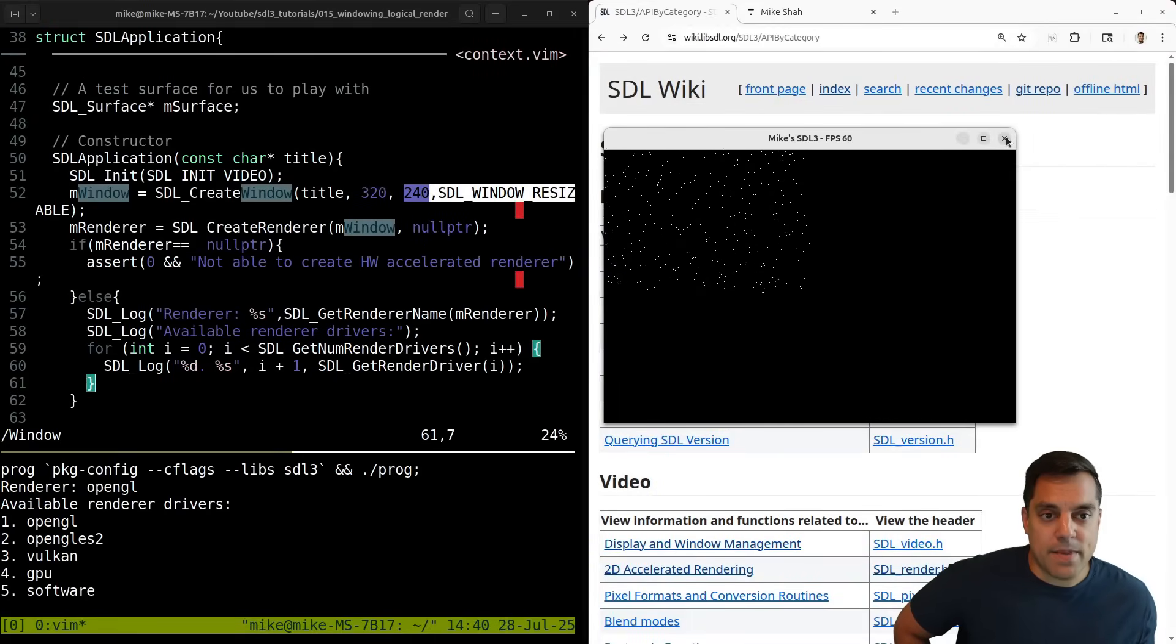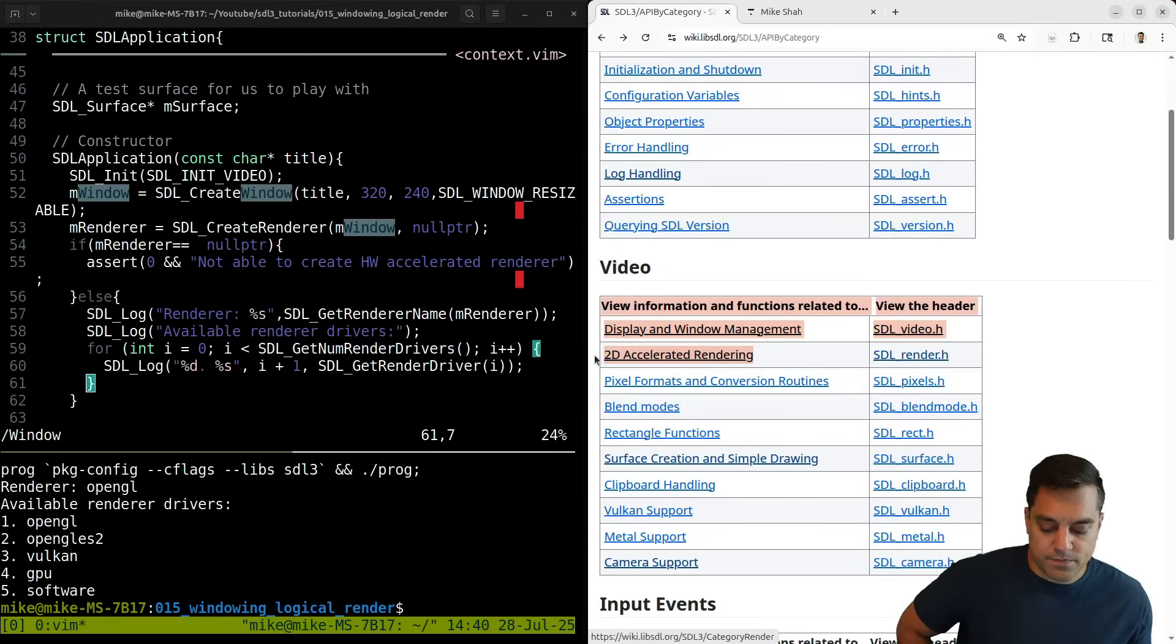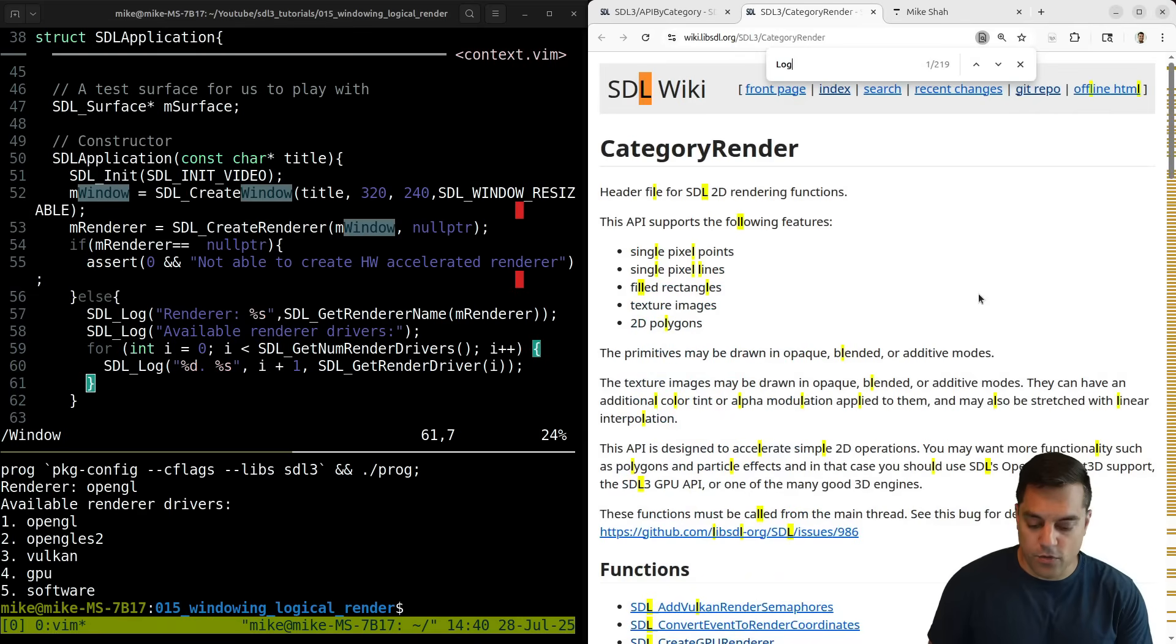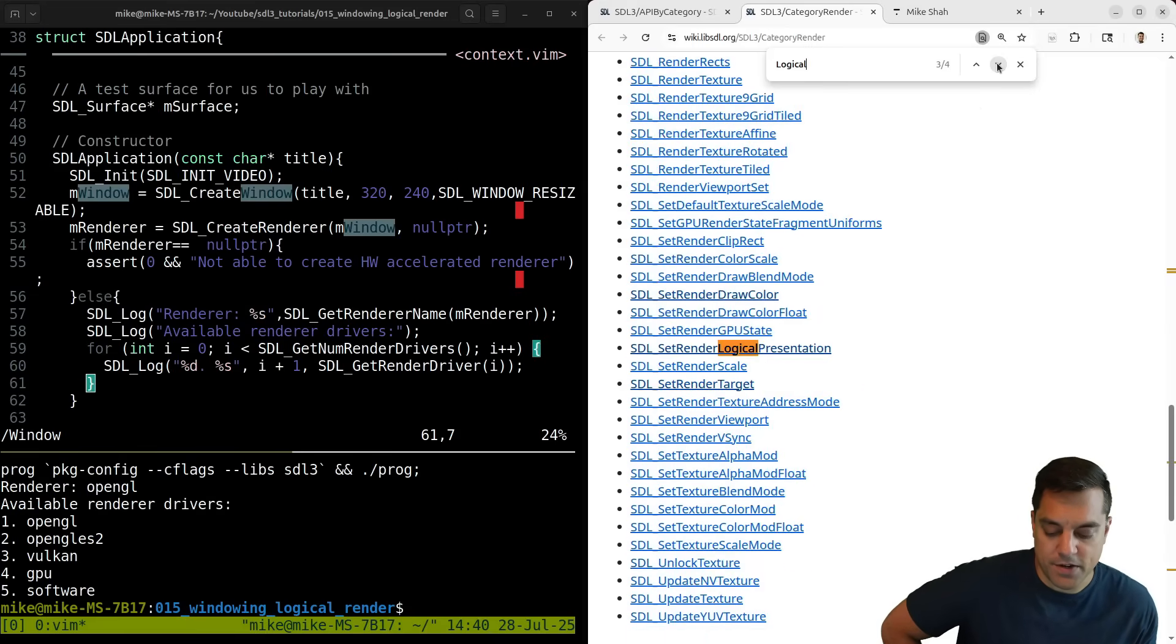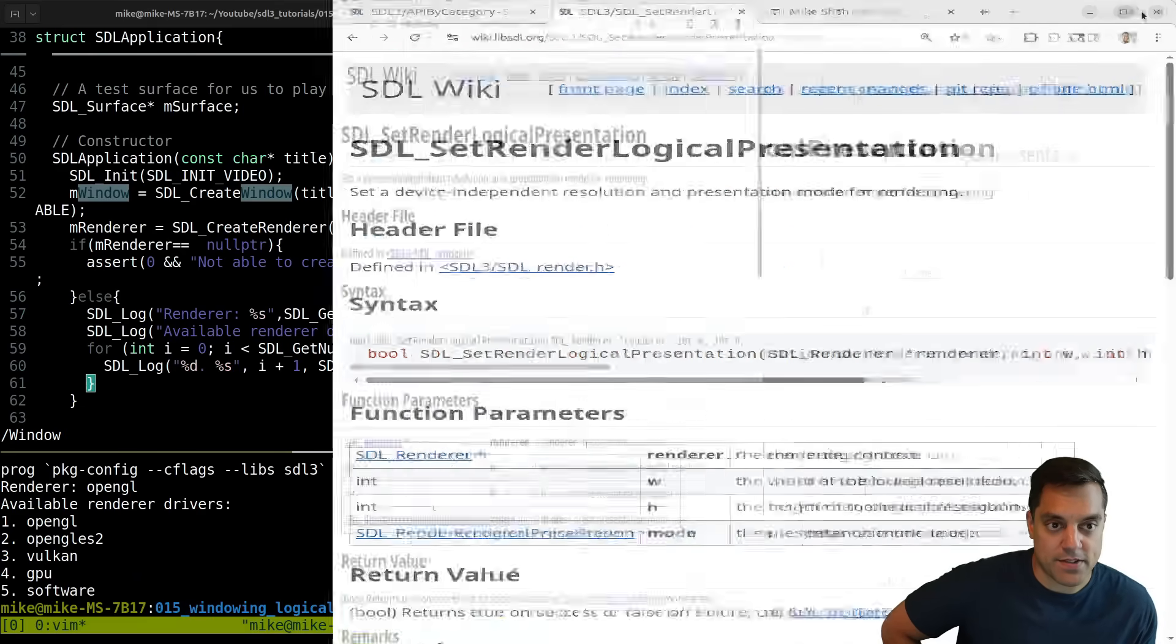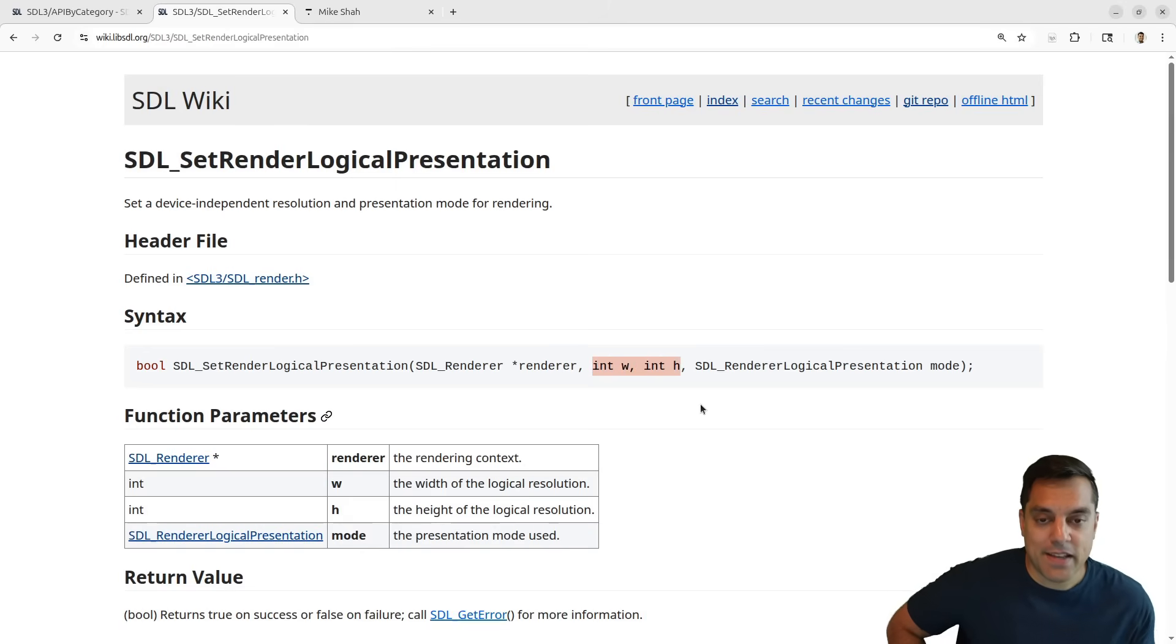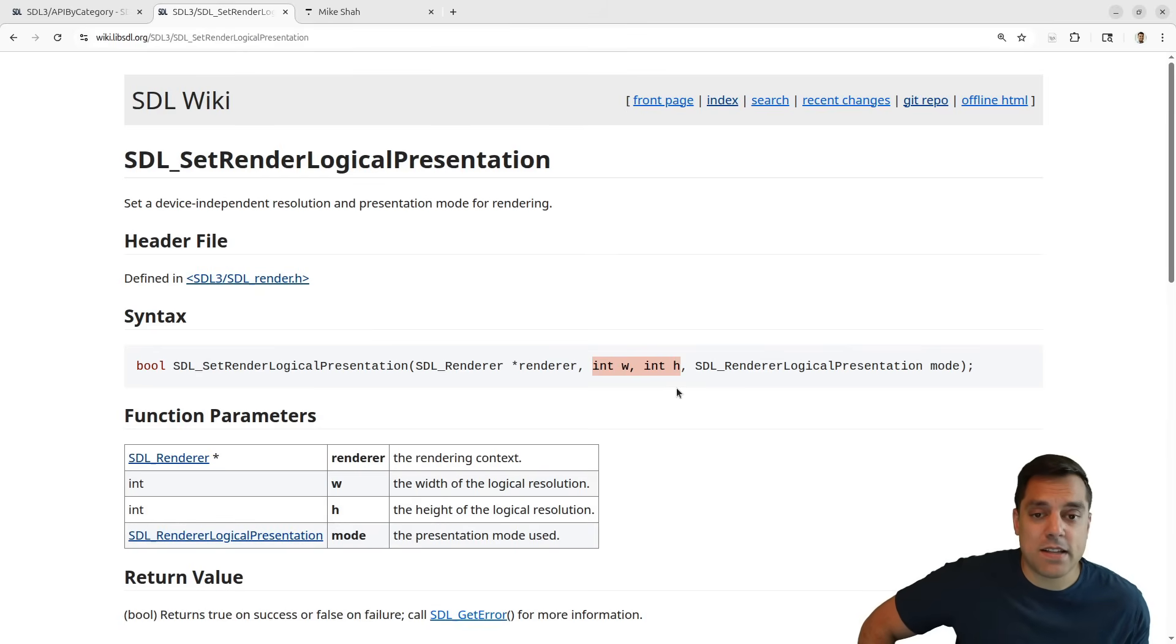So basically what we're going to do is I'm going to go back into the 2D accelerated rendering documentation. This is a rendering setting we're going to want to adjust. I'm going to look for the logical presentation. SDL set render logical presentation sets a device independent resolution and presentation mode for rendering. We can specify the width and height, and that will be our width and height whether we scale the window and so on.